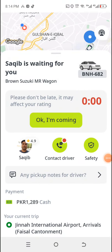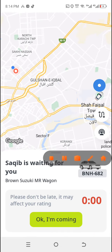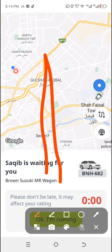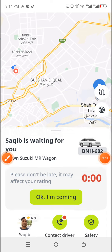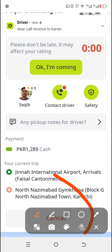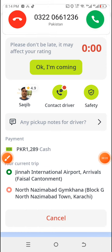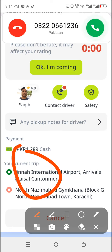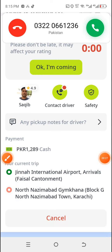So guys, that's my InDriver app. What I'm gonna be doing — I'm pulling this up — and as you can see, I will cancel this ride. My ride was from Jinnah International to North Ababa. I'm from Pakistan.